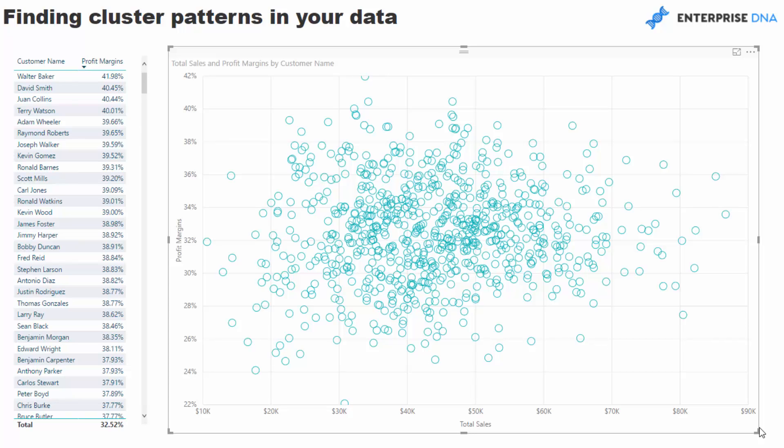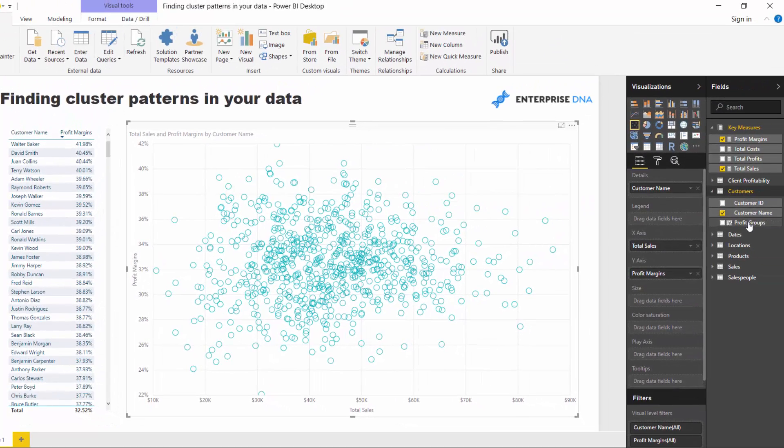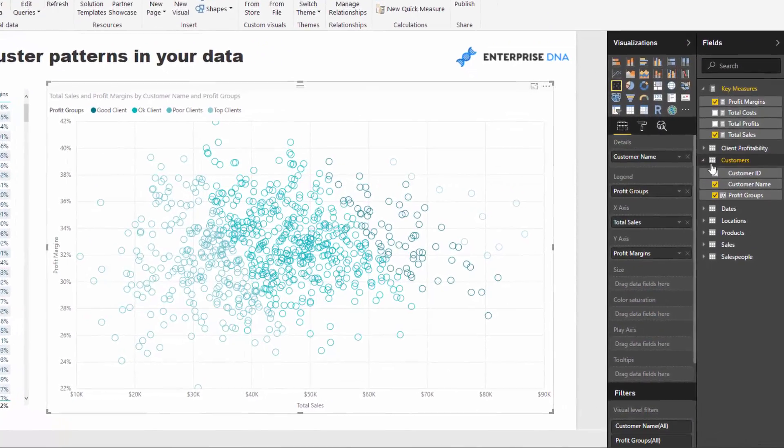But really, it doesn't actually, I mean, what value does that add? I mean, it might add some value. There's no denying that. But it would be much better, or it showcases things much better if you can somehow create clusters of information.